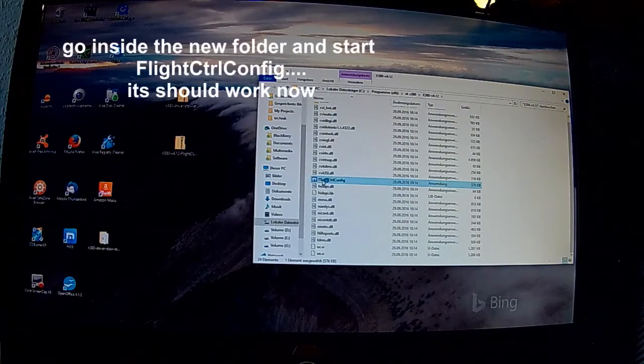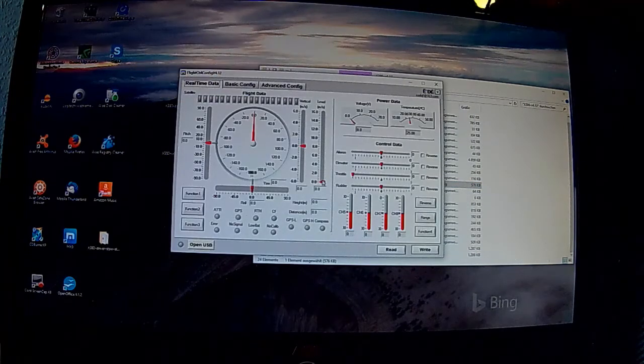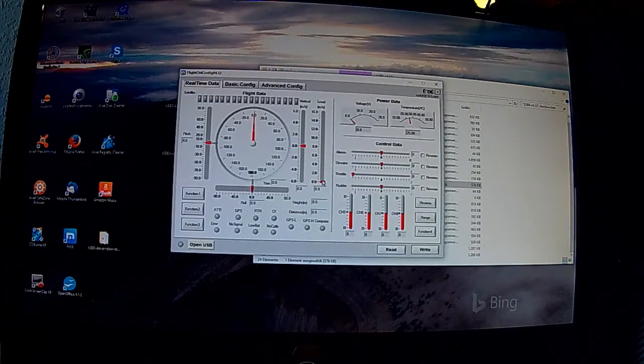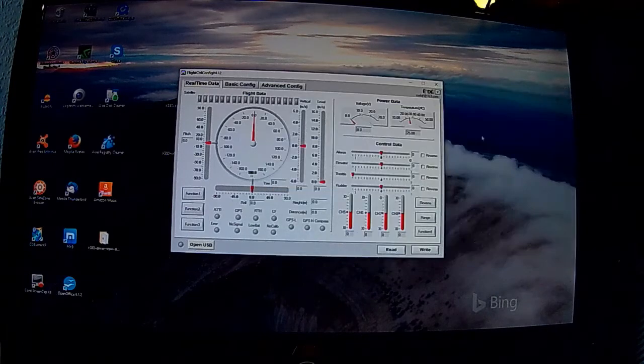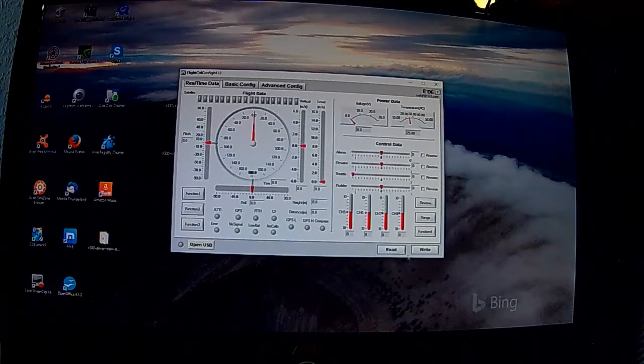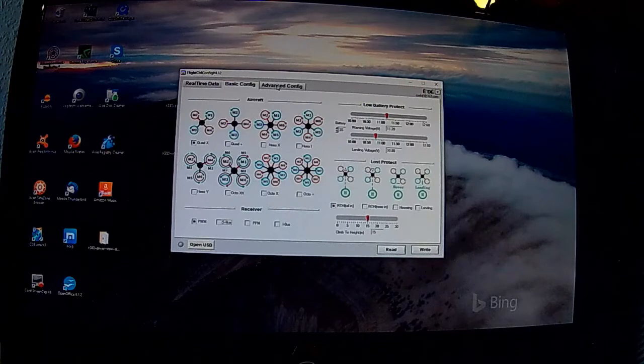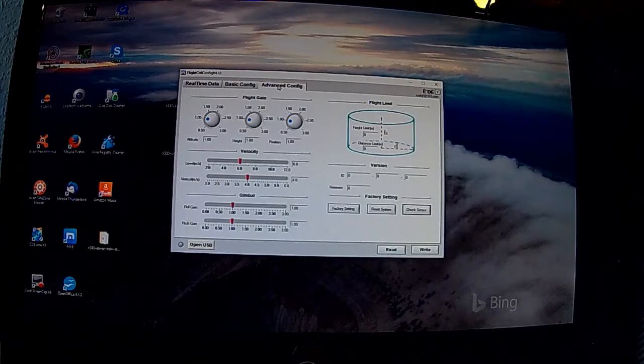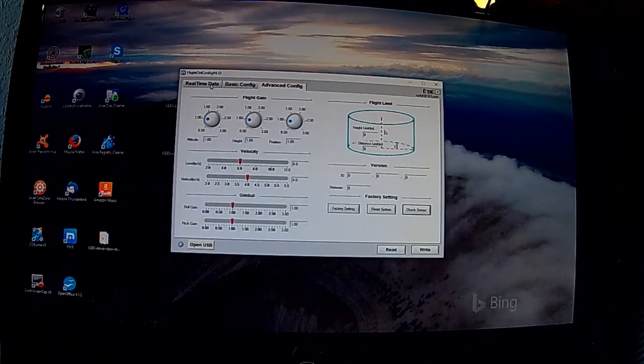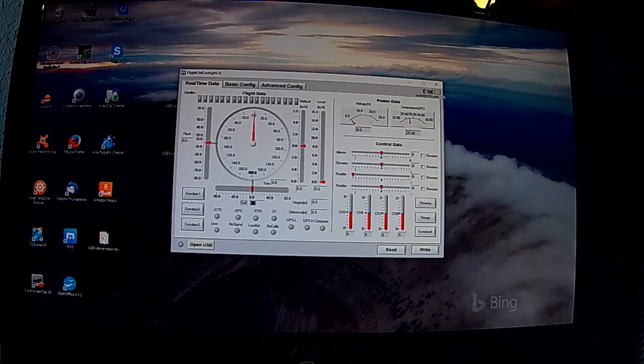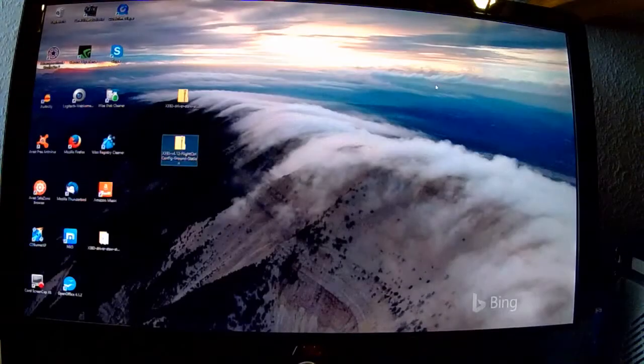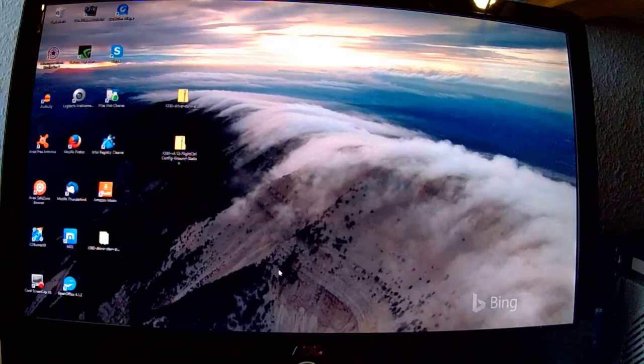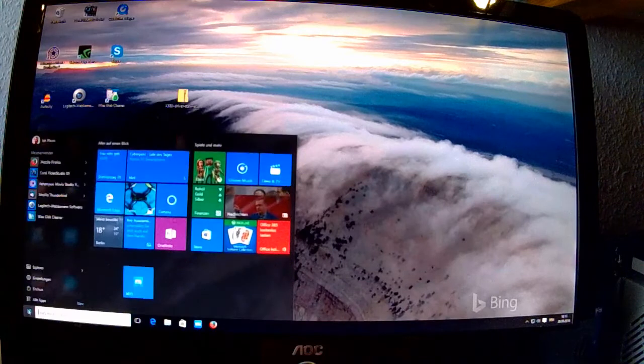Nun kann ich das Ganze mit Flight CTRL-Config starten. Und das läuft jetzt schon. Allerdings empfehle ich das Windows neu zu starten. Weil das macht wegen dem Treiber erst schon mal Sinn.